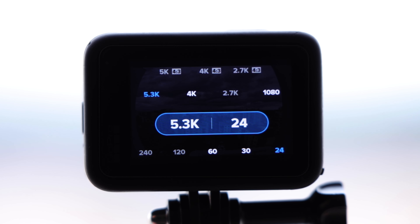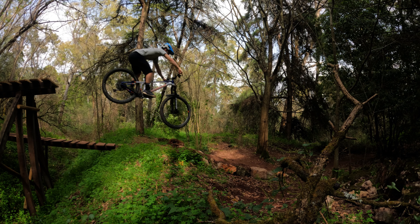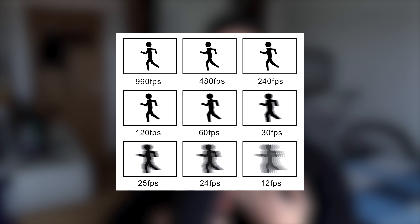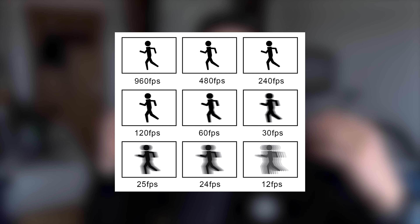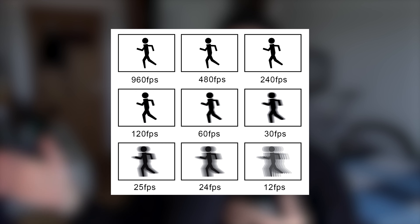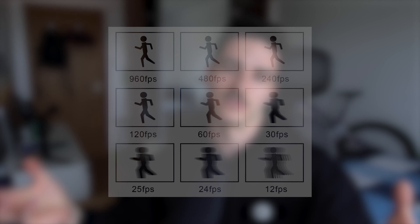Talking about frame rate, it really depends on what you're doing with your footage. If you're going to use it for slow motion — slowing it down — then yes, record at 60, 120, or 240 frames per second, as high as your camera allows, because then you can slow it down and it looks buttery smooth.